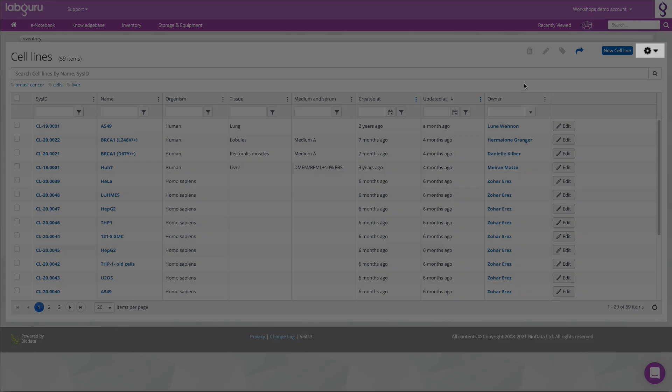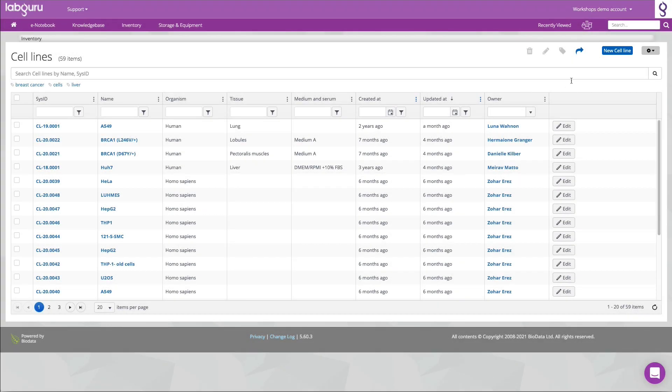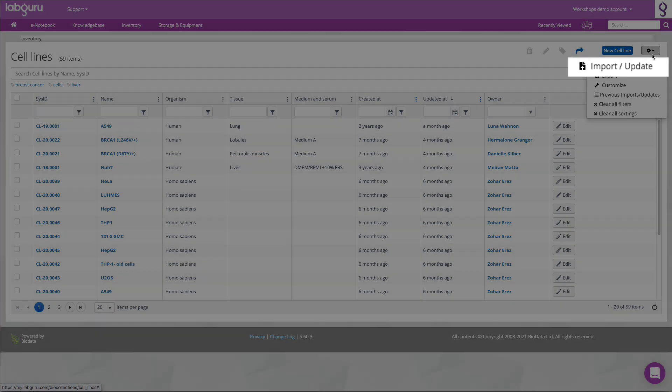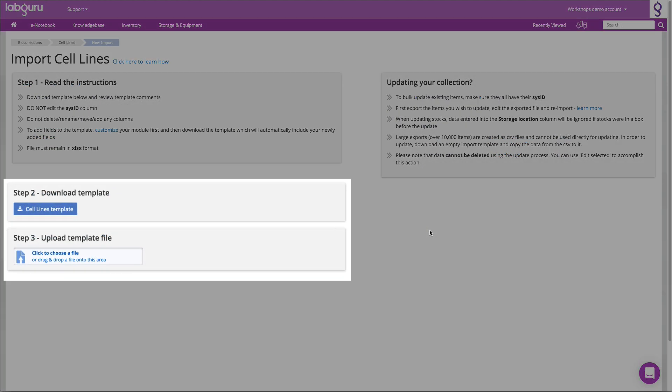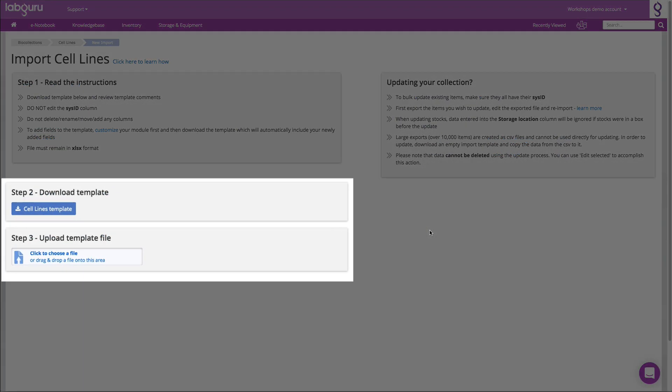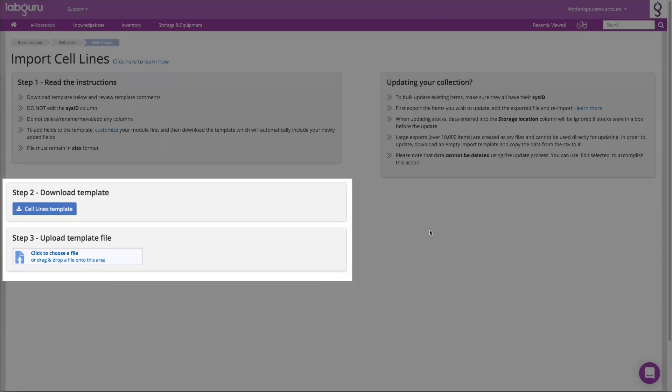The second option is to import all of your inventory items as a group. This will remind you to customize the fields and then download the template to import.